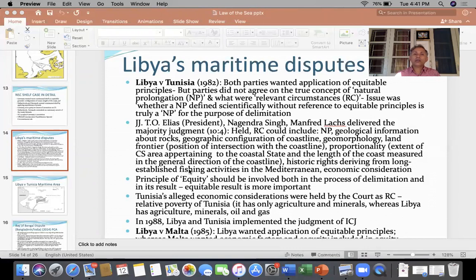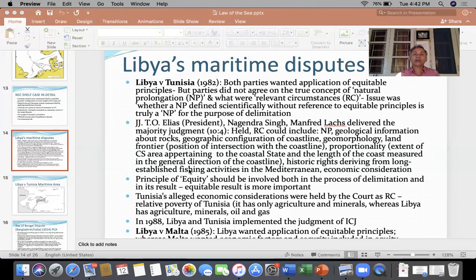The issue was whether a natural prolongation defined scientifically, without reference to equitable principles, is truly a natural prolongation for the purpose of delimitation. Continental shelf is defined as the natural prolongation of the land territory of a state — that natural prolongation is a geological and natural fact. Because this is a common rock between two adjacent states prolonging into the sea, the question is how this should be delimited.